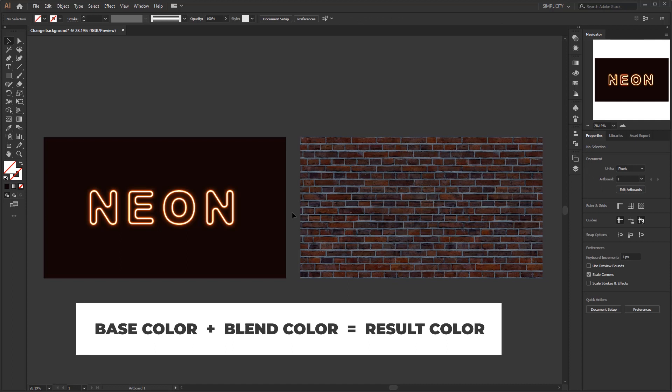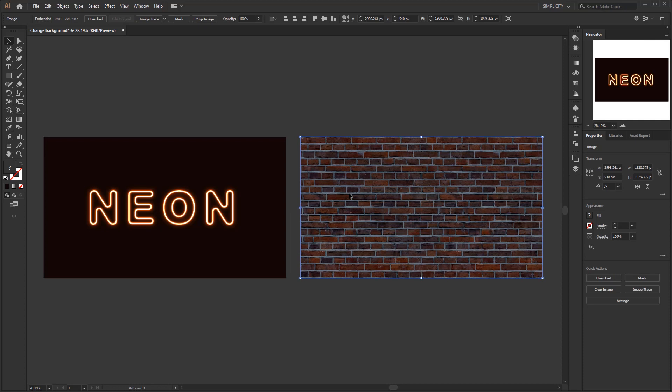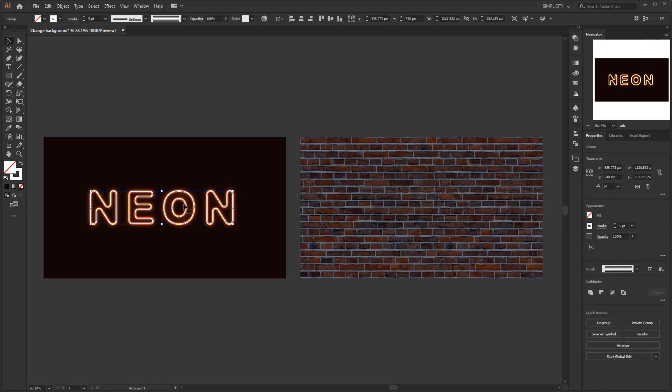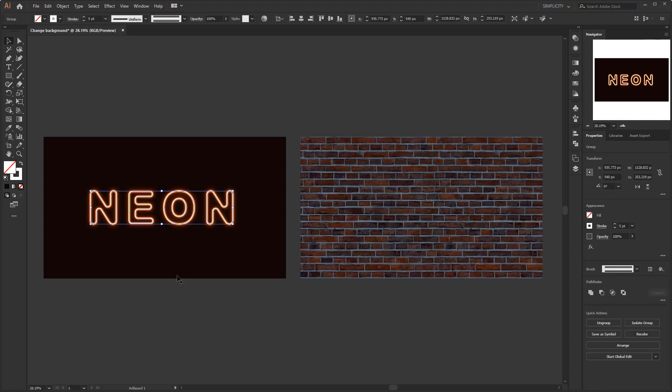base color plus blend color equals result color. If we refer to this formula, we will make this brick image as the base color and the neon light text as the blend color. So we just need to place this neon text on top of this brick image,